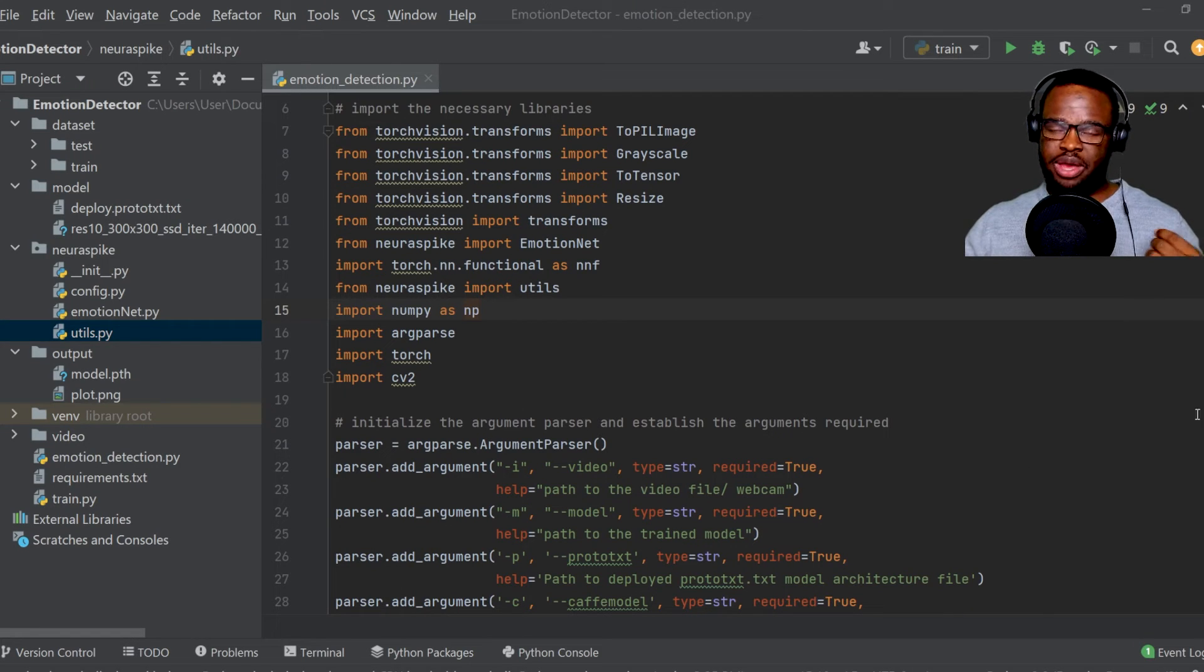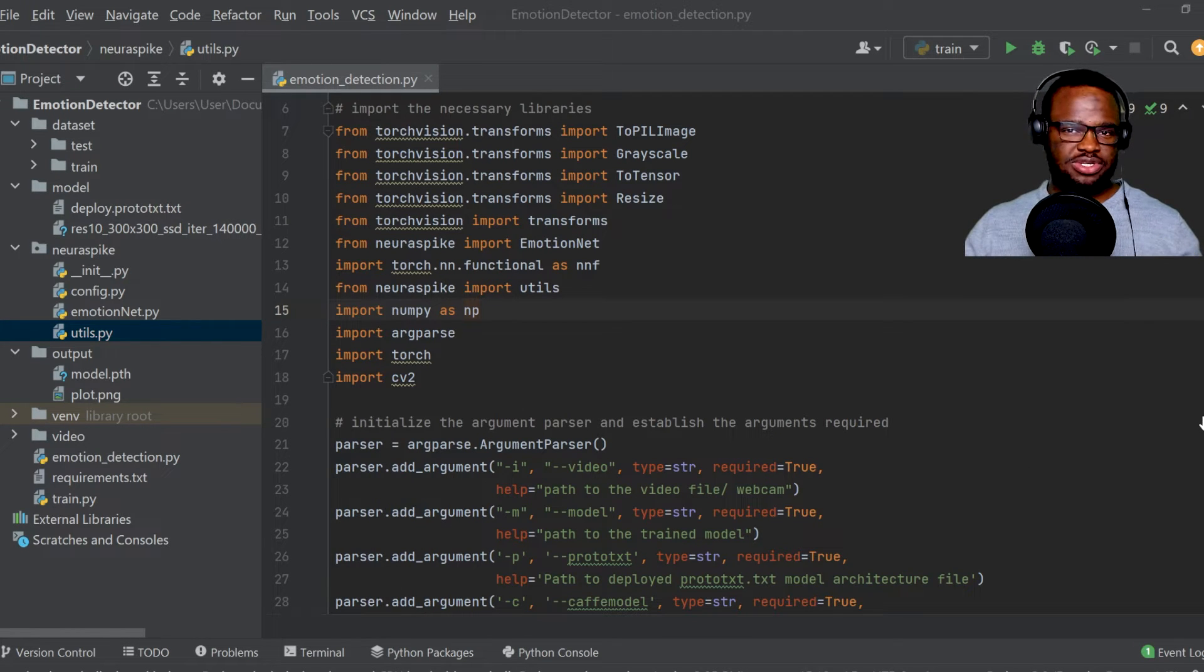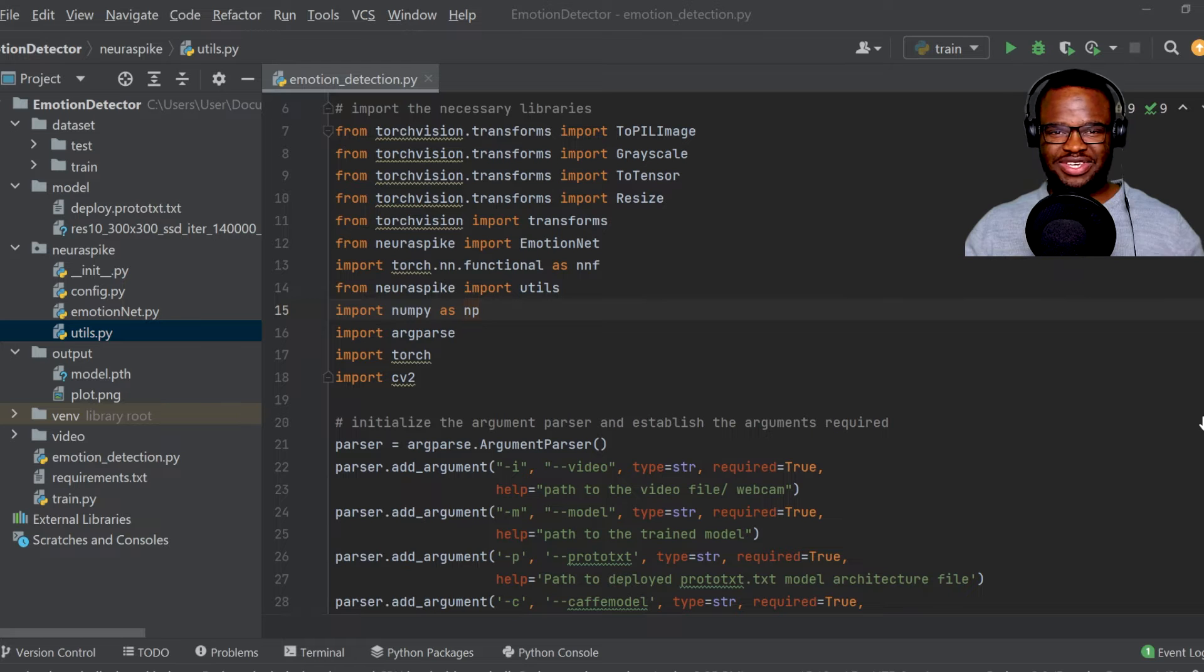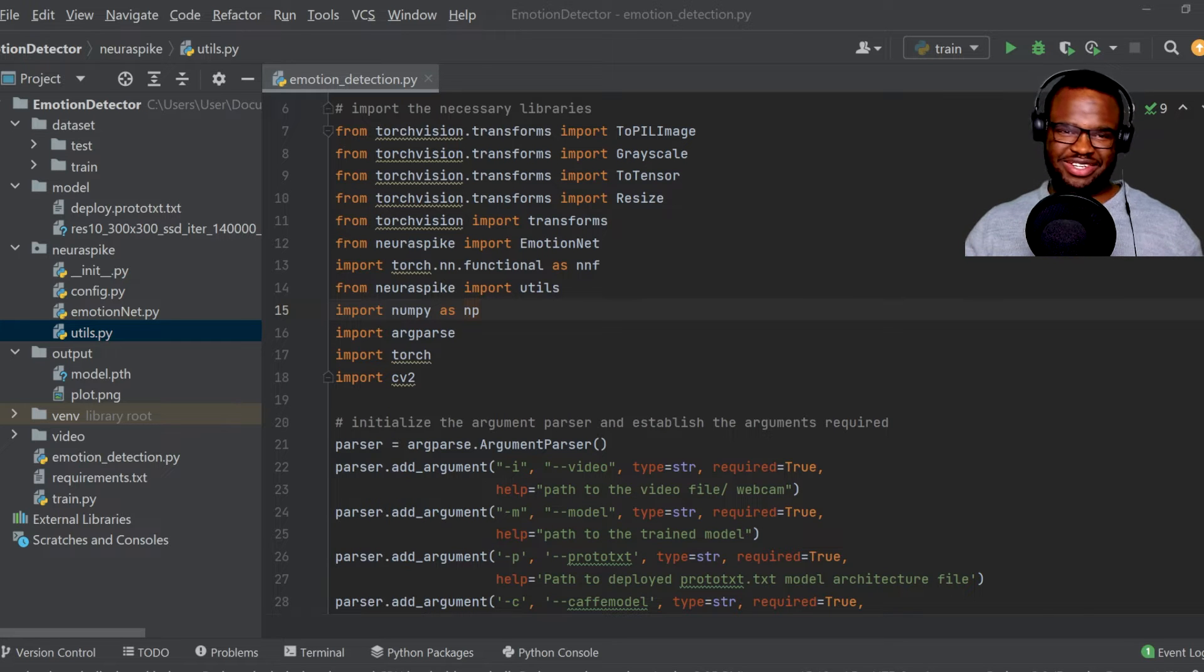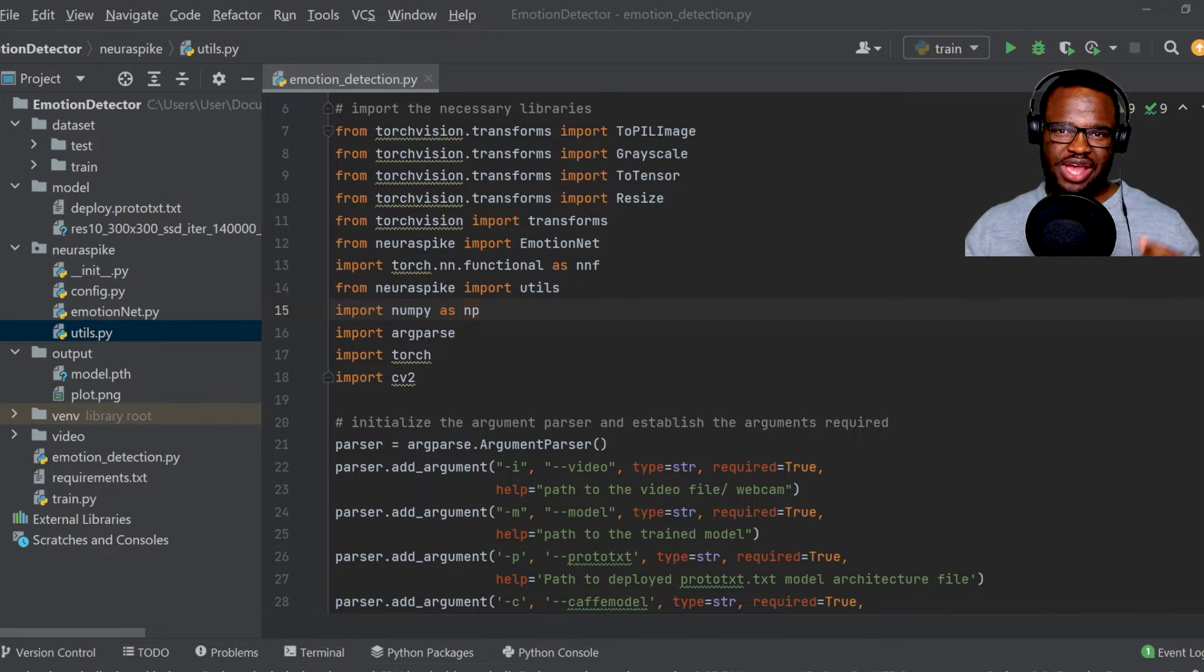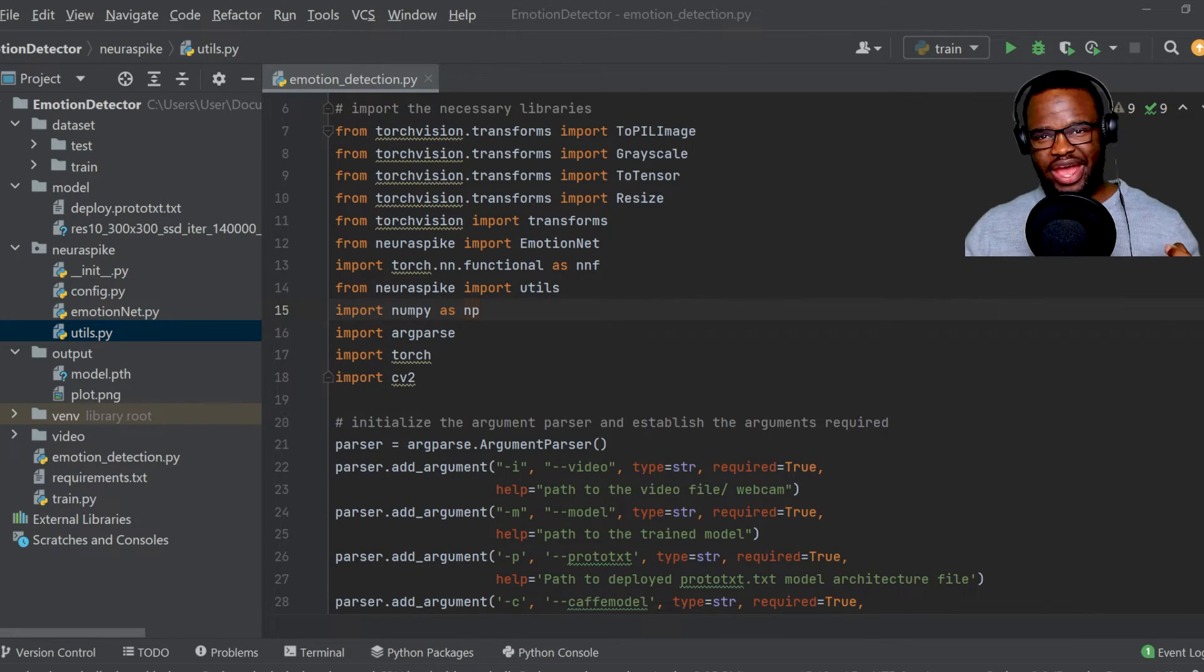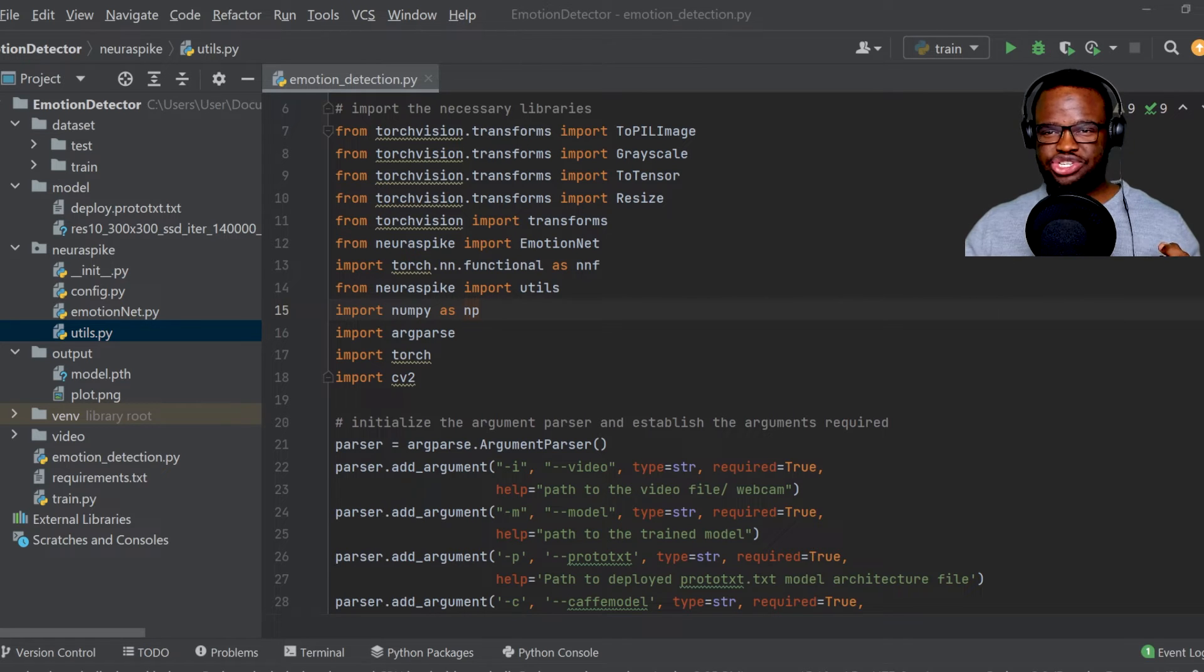So I built an emotion detector system using PyTorch and OpenCV, and today we're going to test it out on five different players actually reacting to Novak Djokovic's visa ban.